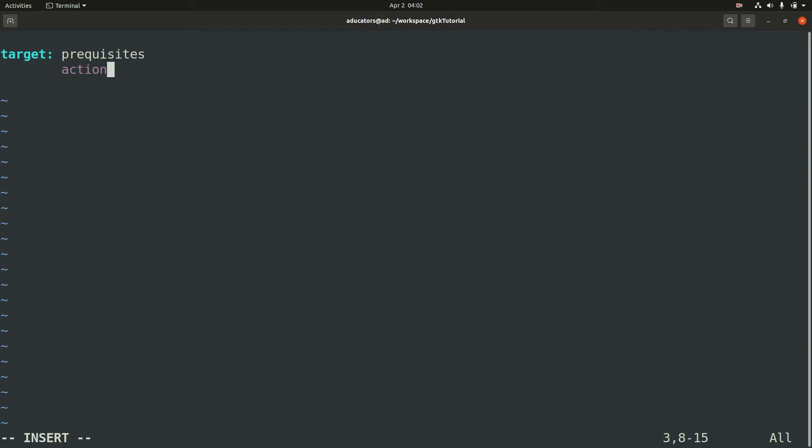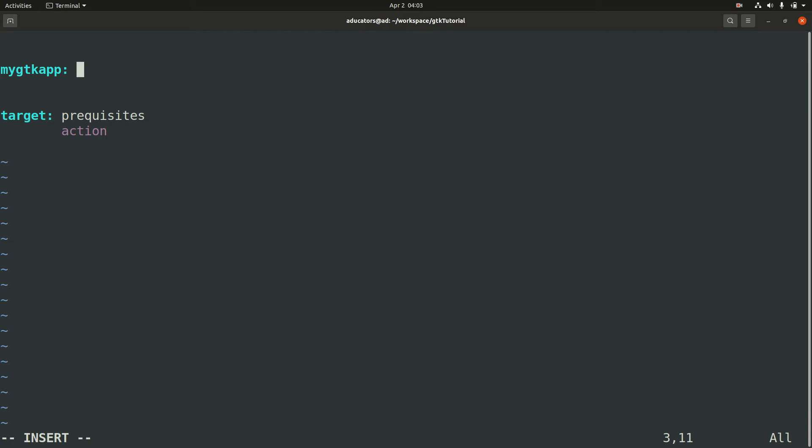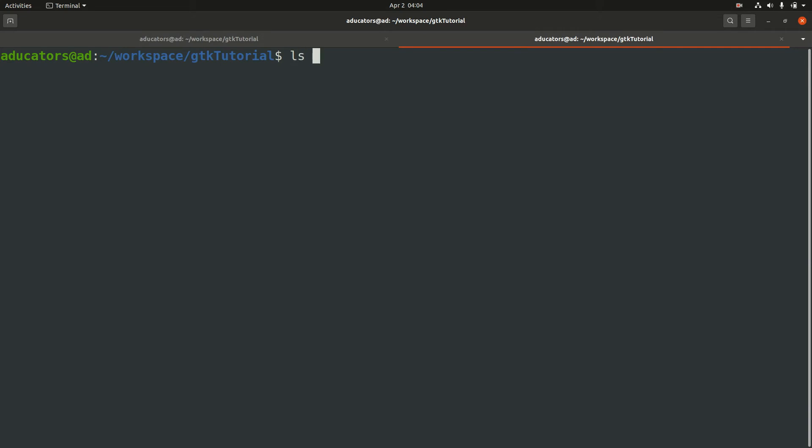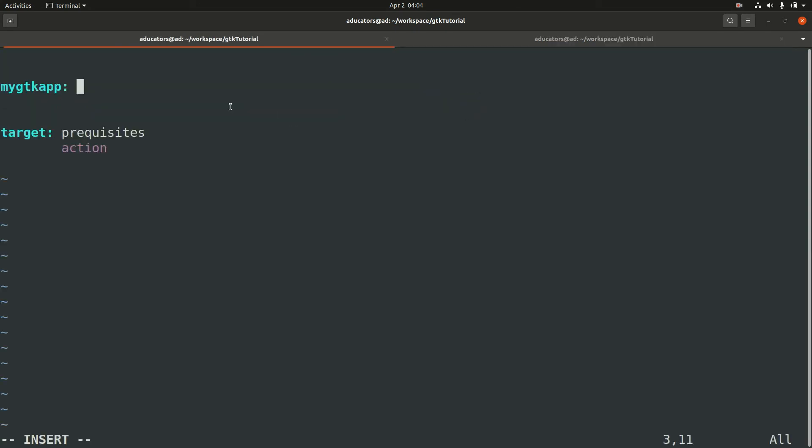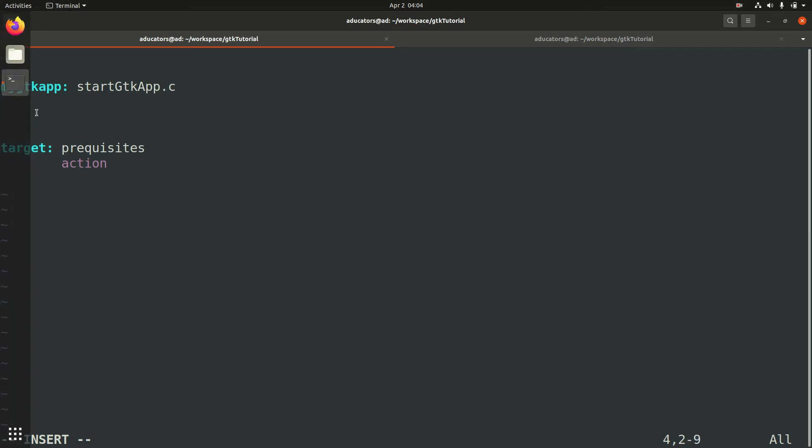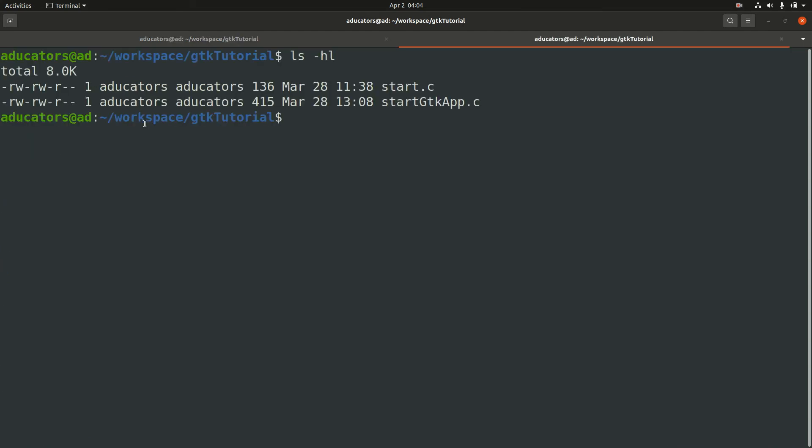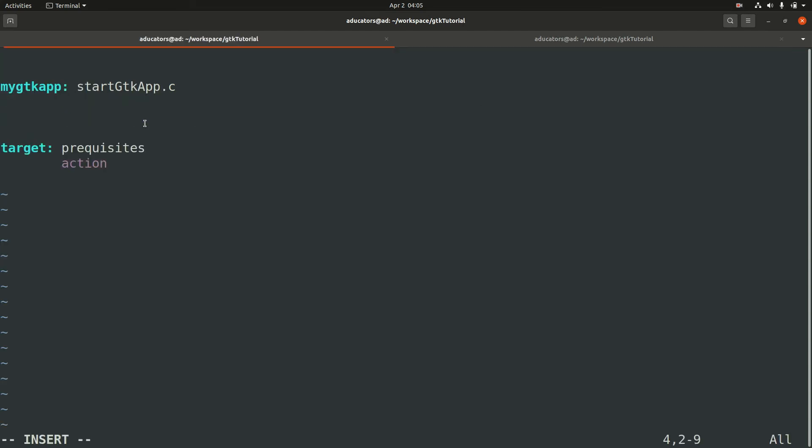Whatever target you give will be the default target of this makefile. Let's give the target name as myGTKapp, give colon, and now the prerequisite. The prerequisite here will be our GTK source file, so the name of our GTK source file is startGTKapp.c. Hit enter and it will automatically give tab.